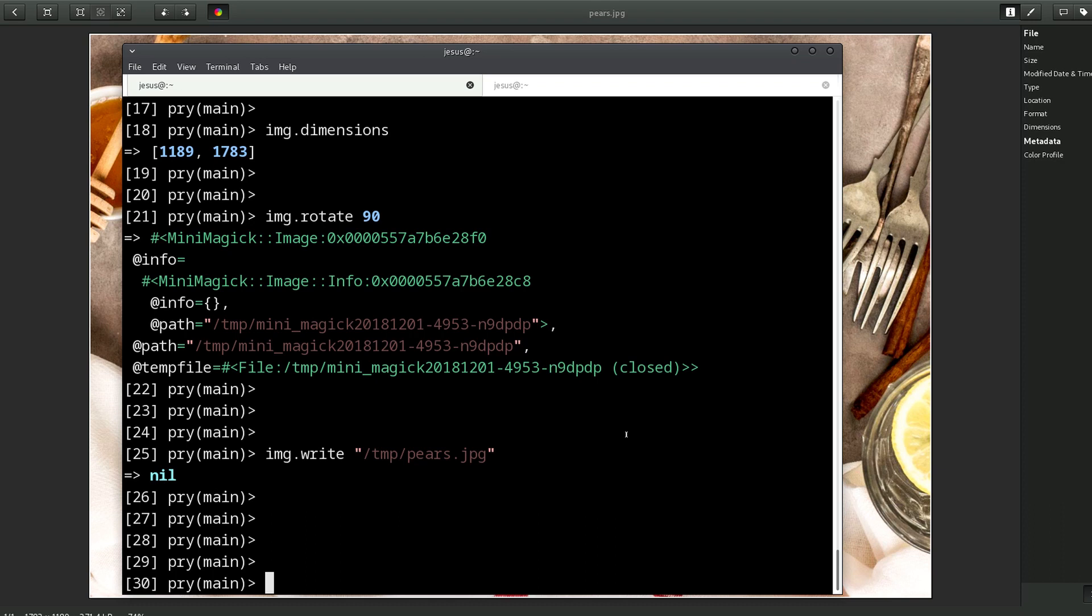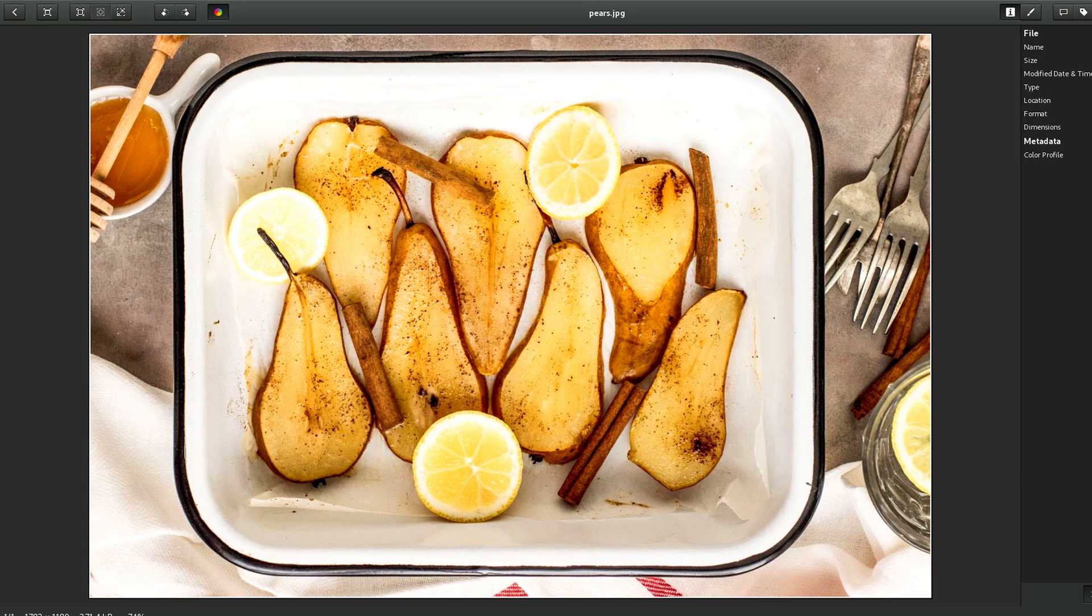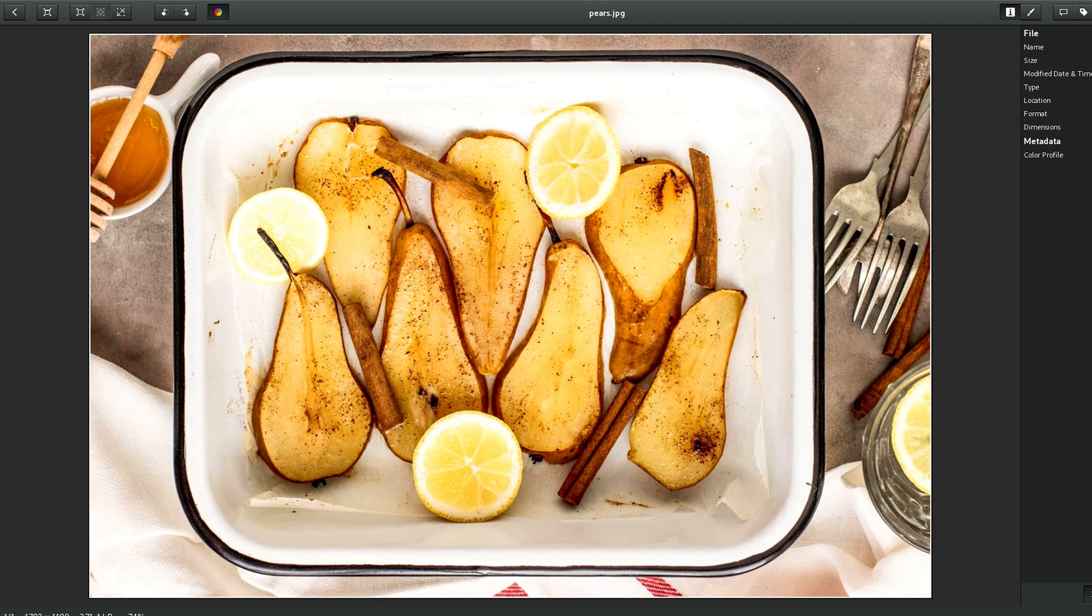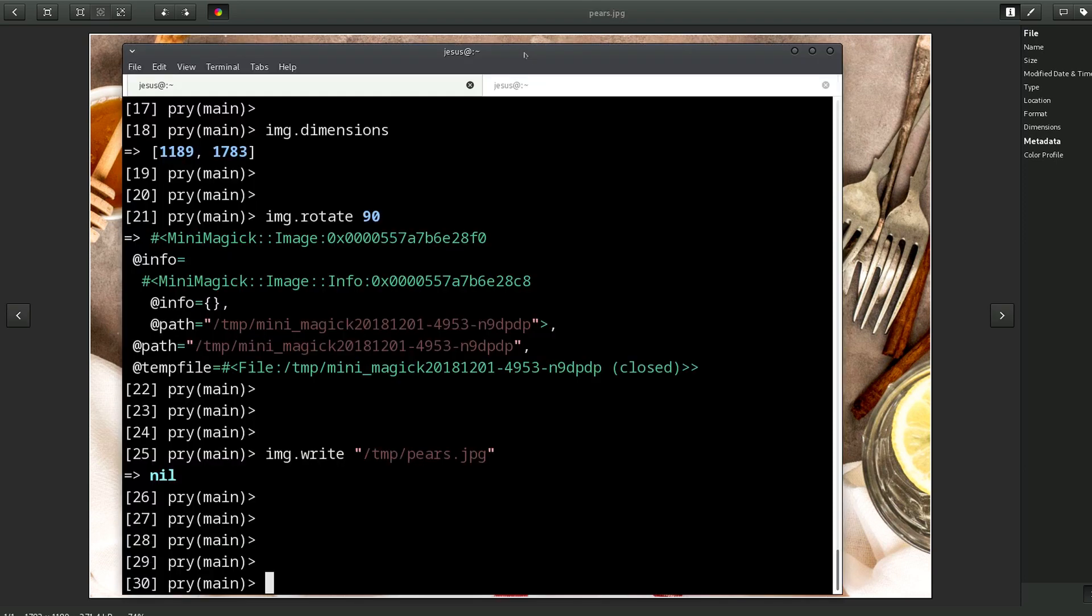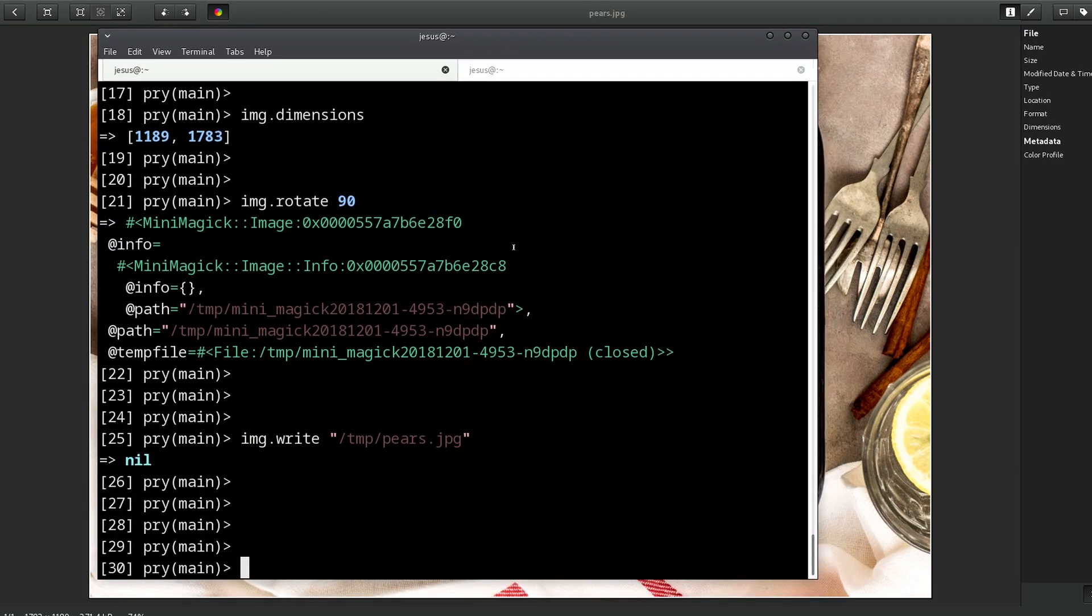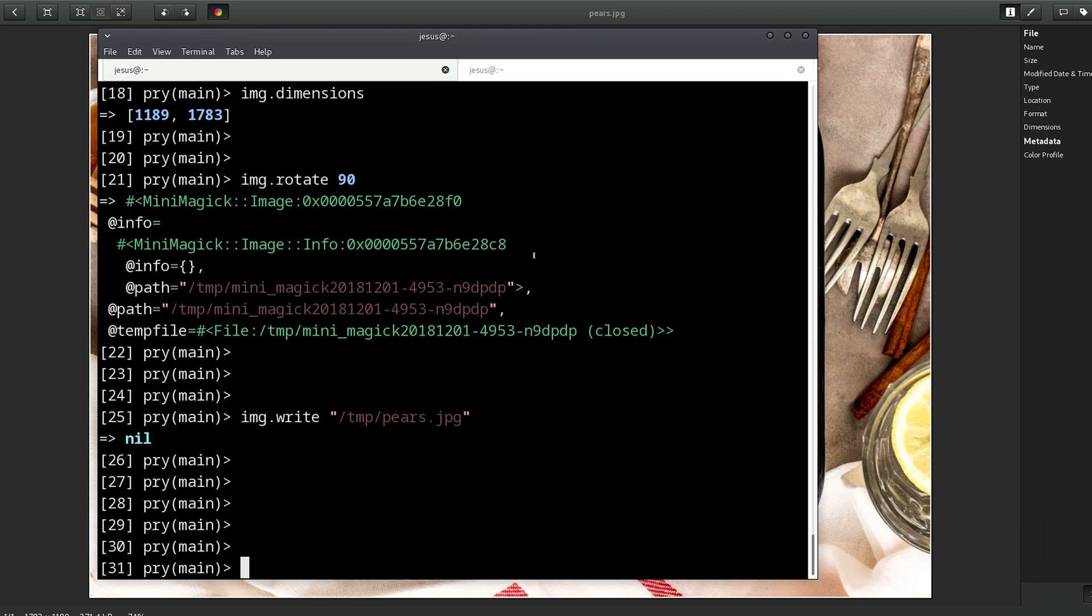So that's it, that's the mini_magic gem. Hope you found this useful. If you did, please click the like button for me so I know that you liked this video. If you want to keep learning, watch more of my videos.